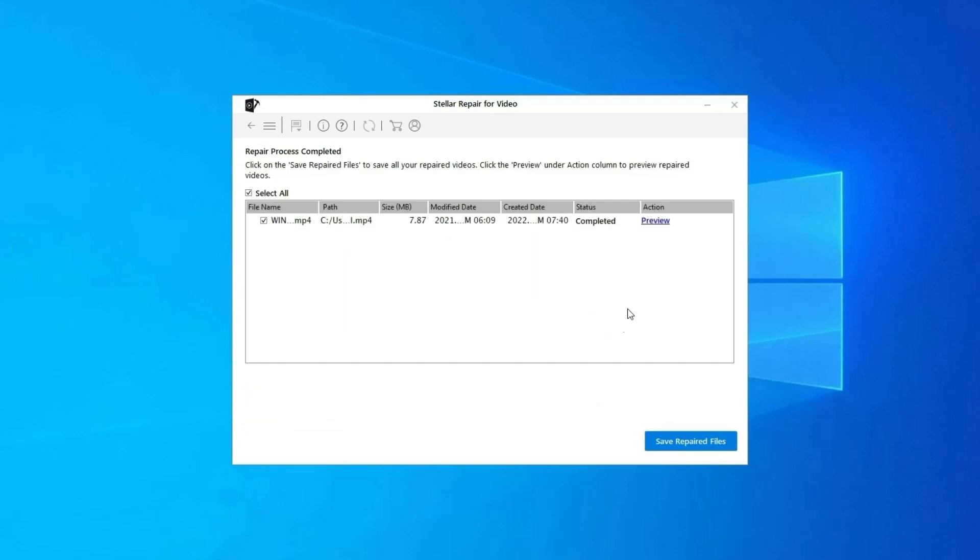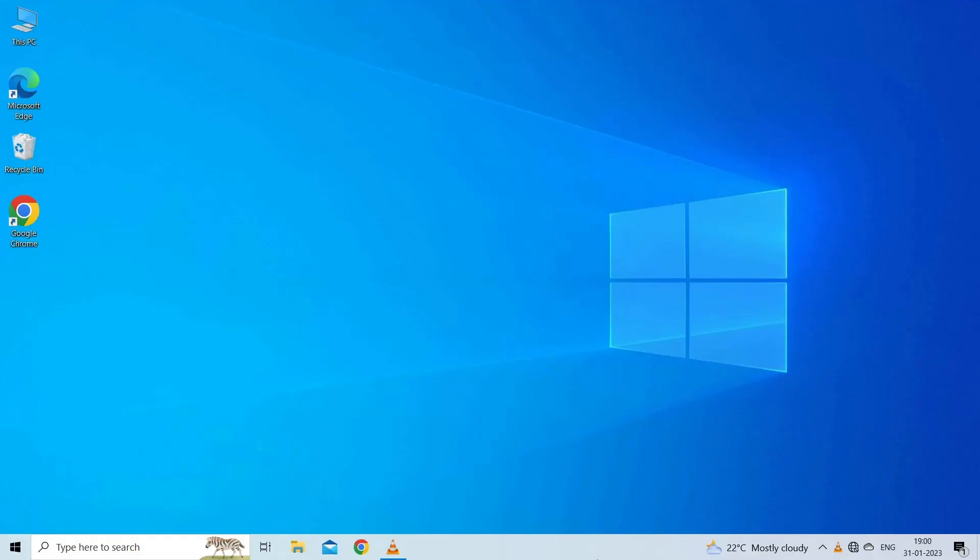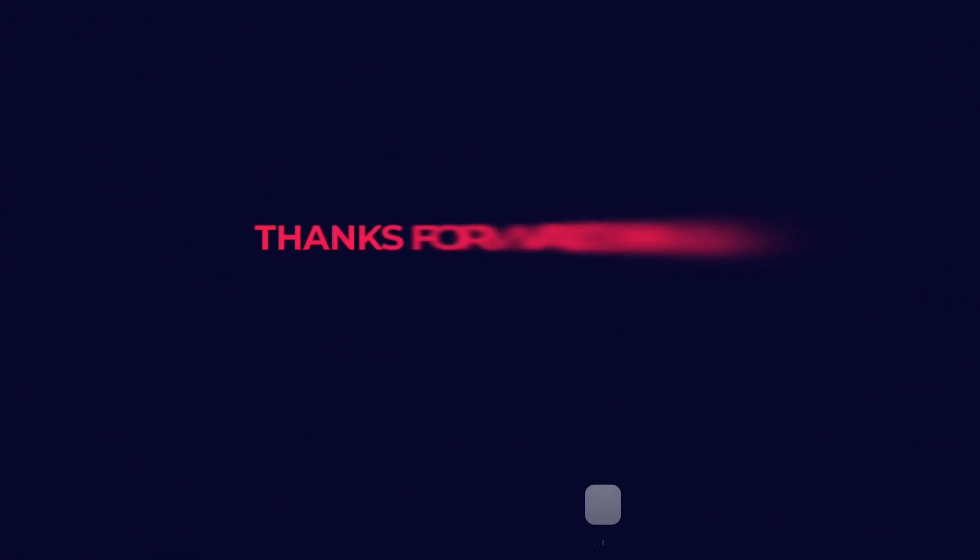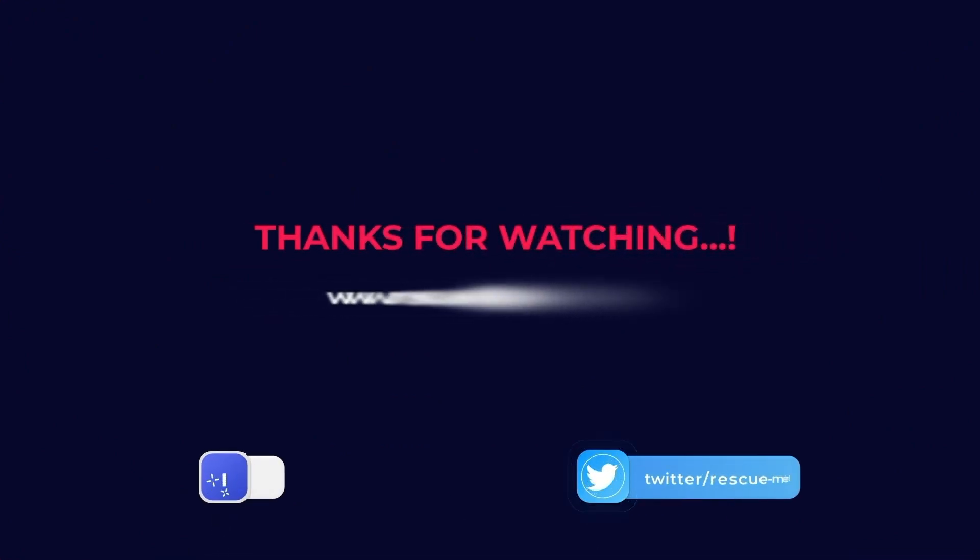You can click on Preview in order to preview the repaired video file within the software. And click on Save Repaired Files button to save the repaired videos at desired location. Find its download and user guide links in the below description box. Thanks for watching.